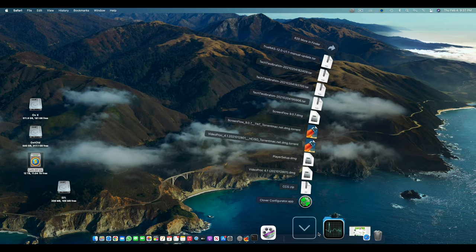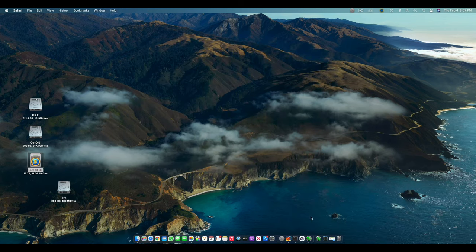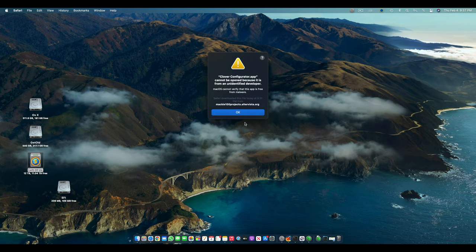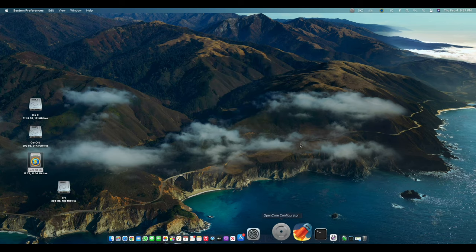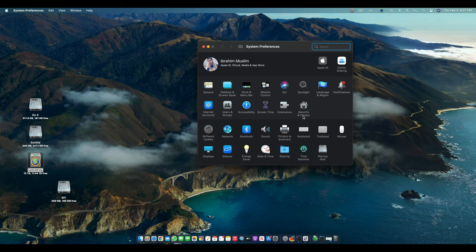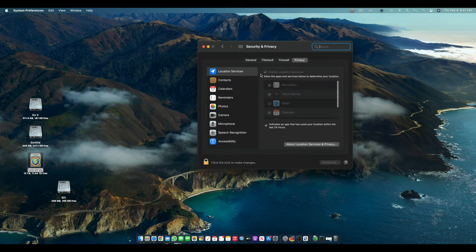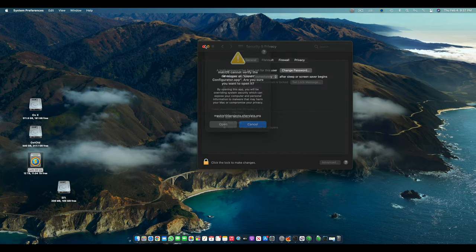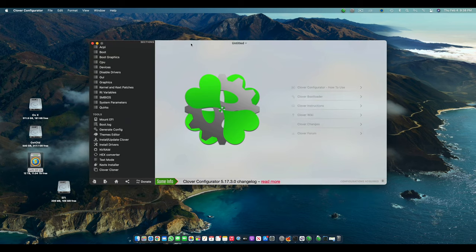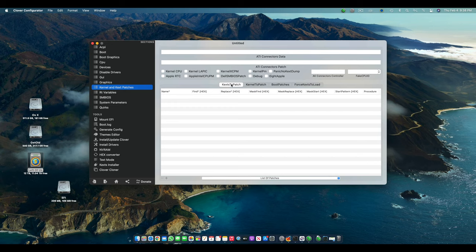So now let's do the same patch for Clover Configurator. So you just have to open the Clover Configurator. I'm opening it for the first time after I've just totally switched to OpenCore and it's been a long time. So we have to open the Clover Configurator, we have to go to Kernel and Kext Patches, we have to go to KextsToPatch.